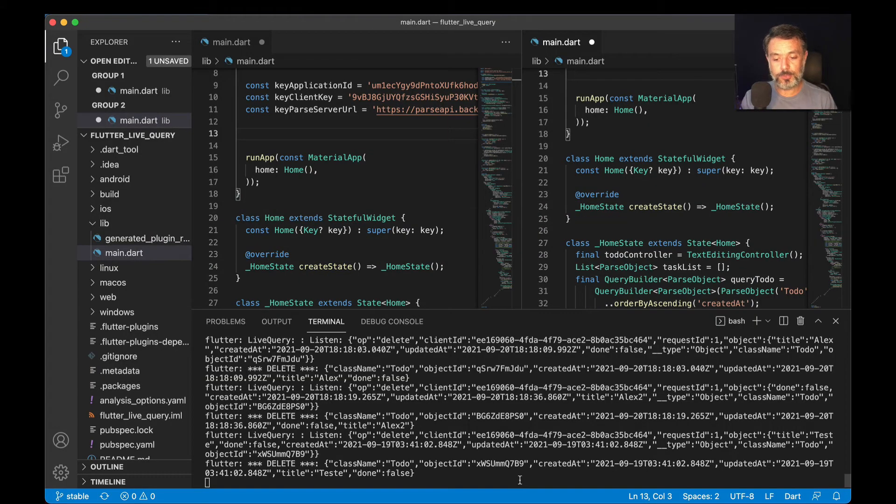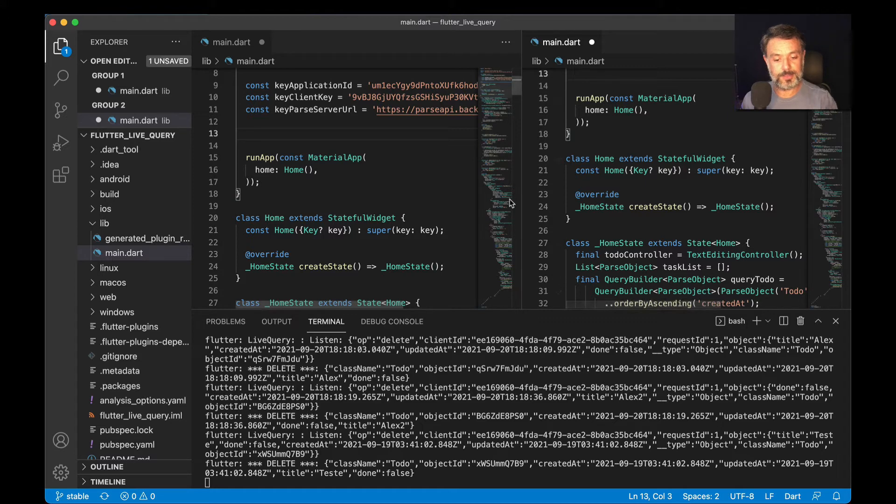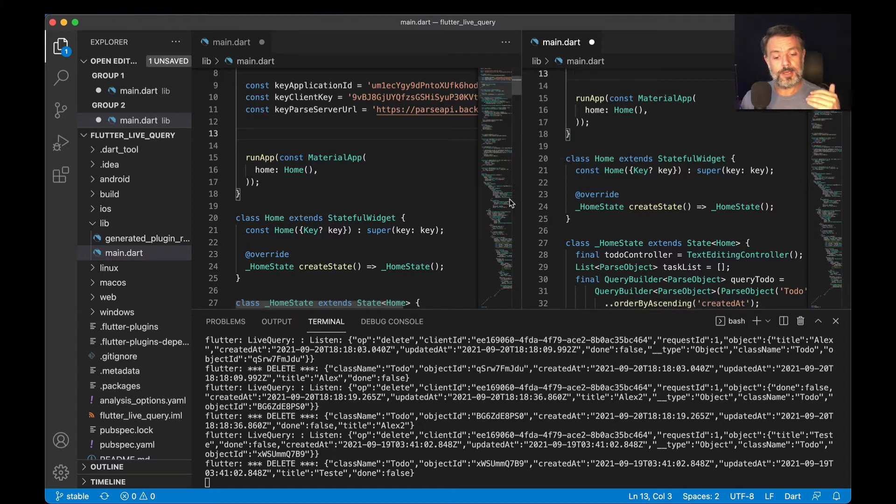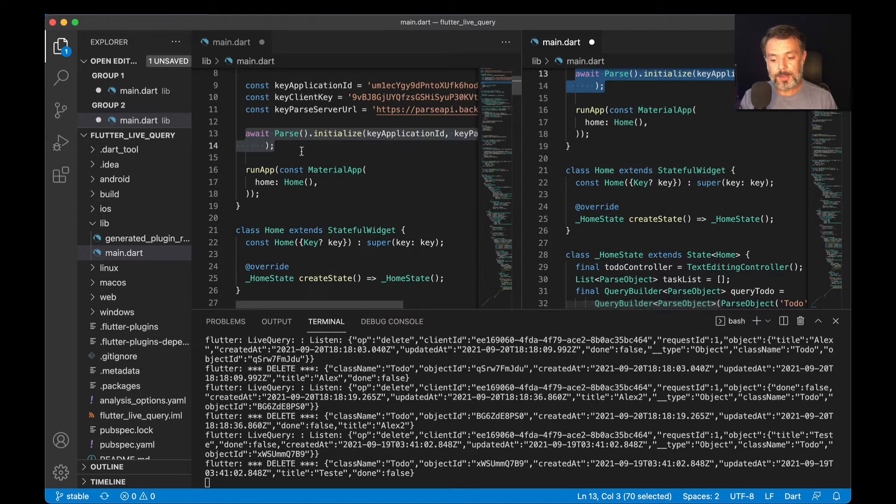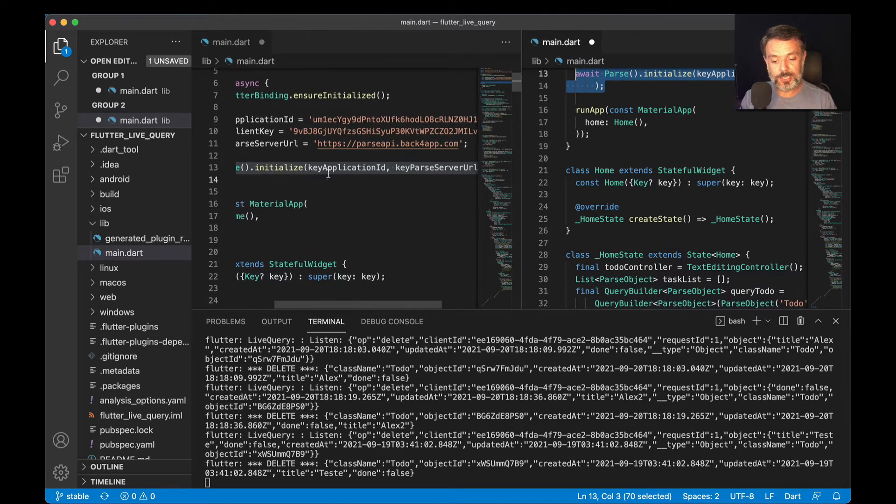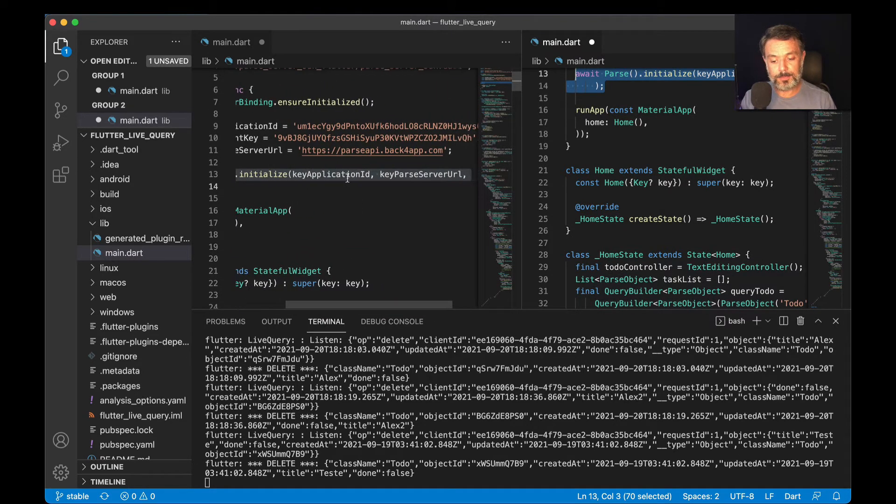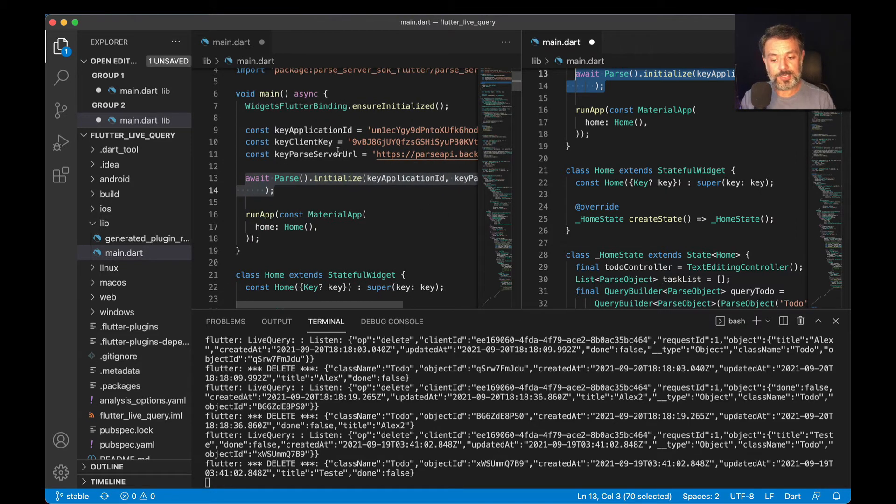Here I have my main.dart, and I have it in both windows in different parts because I want you guys to see all the code that is needed. First, we have to instantiate the live queries. We do that by typing await - because this is an asynchronous call - Parse.initialize, then you pass your application ID and your parse server URL that you set up here.